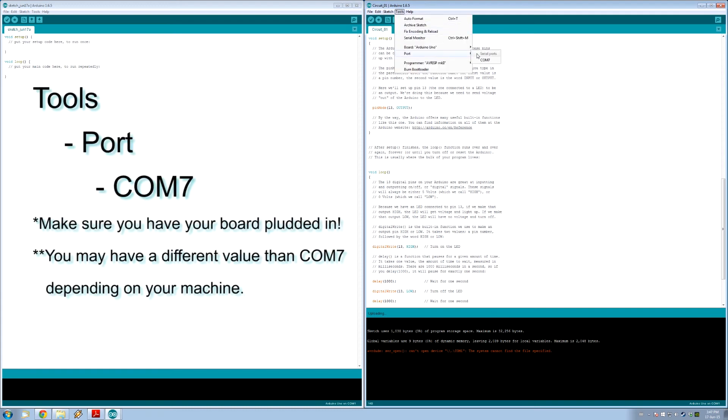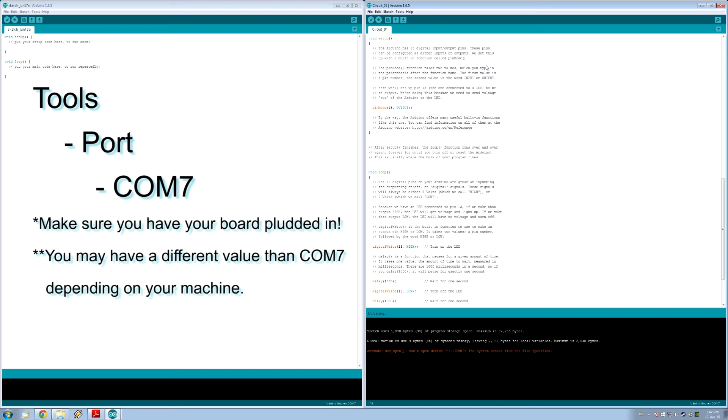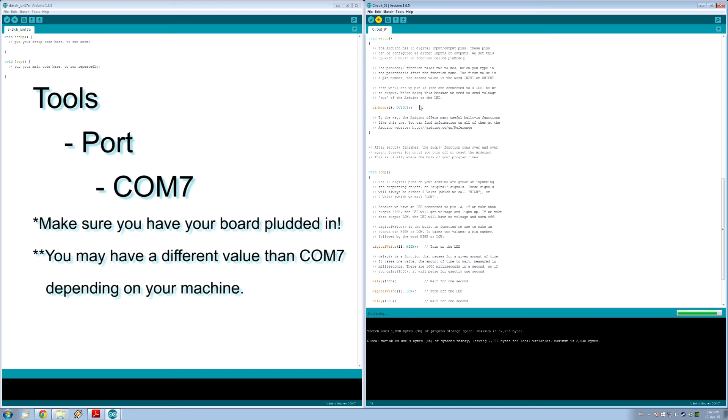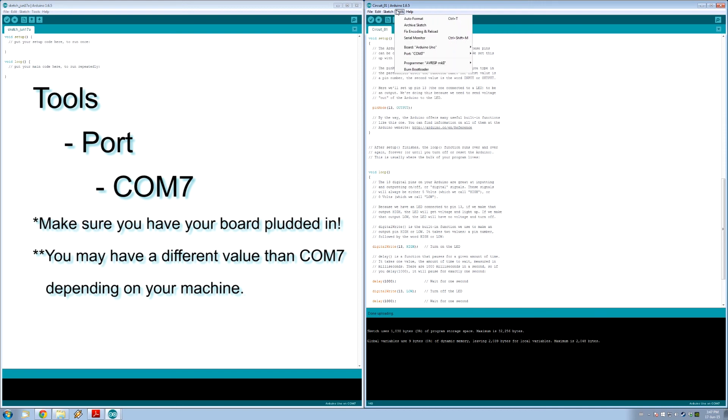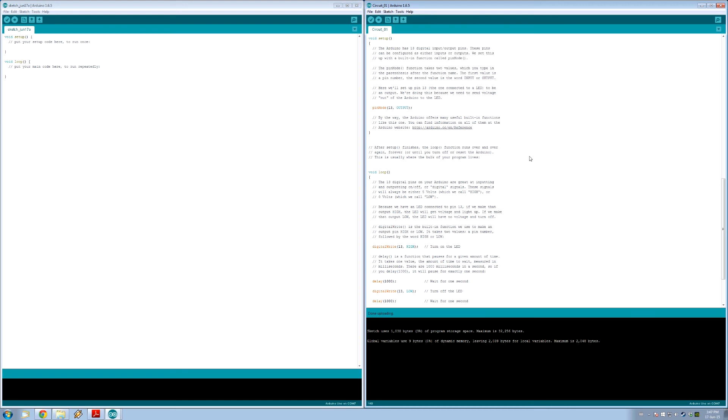Well, maybe we should do COM 7. Try that. There we go. Done. Make sure—so I guess that's important—make sure you select the right port. I just had it on serial ports. I guess you have to actually make sure you select it. And then you can upload it to your device.